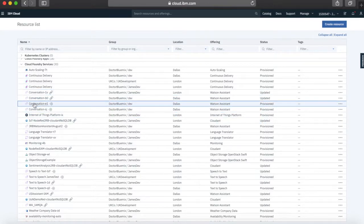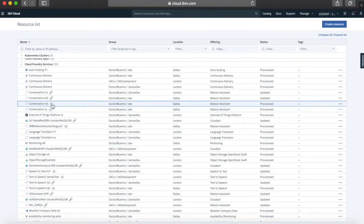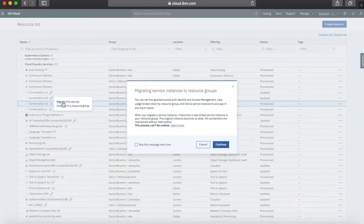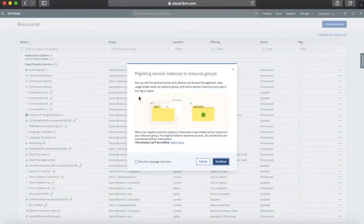What we're going to do is go through the migration process, which is actually really easy — it takes about 30 seconds. I'm going to choose this one here: Conversation E1. All I'm going to do is hover over the little migrate symbol.